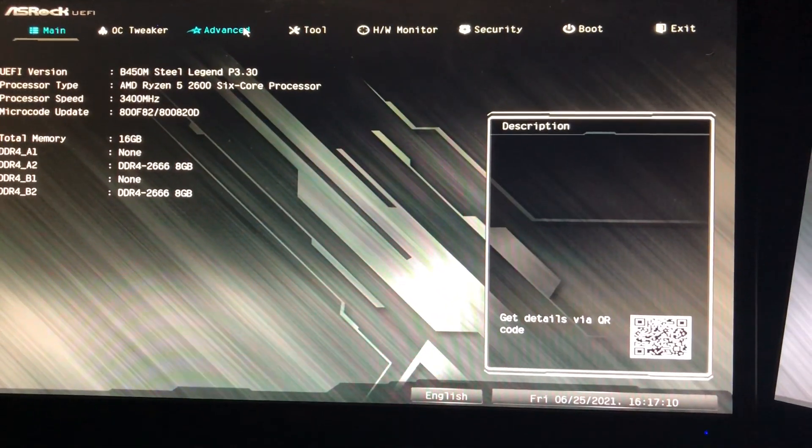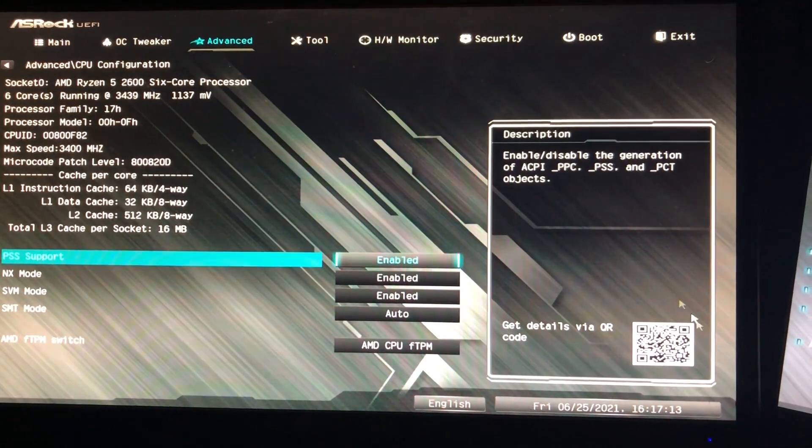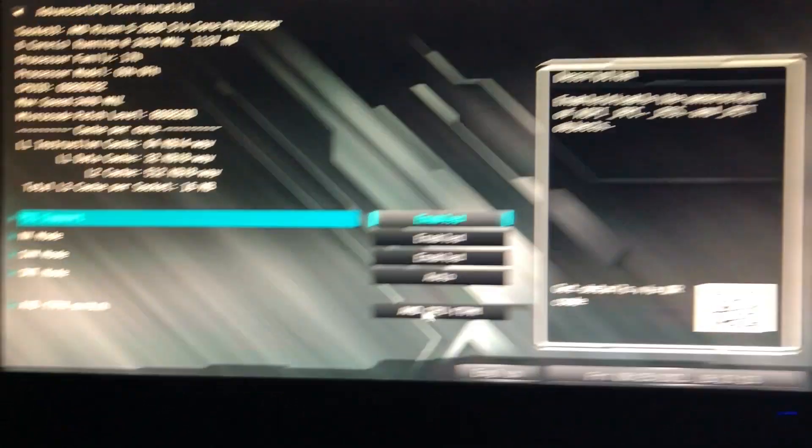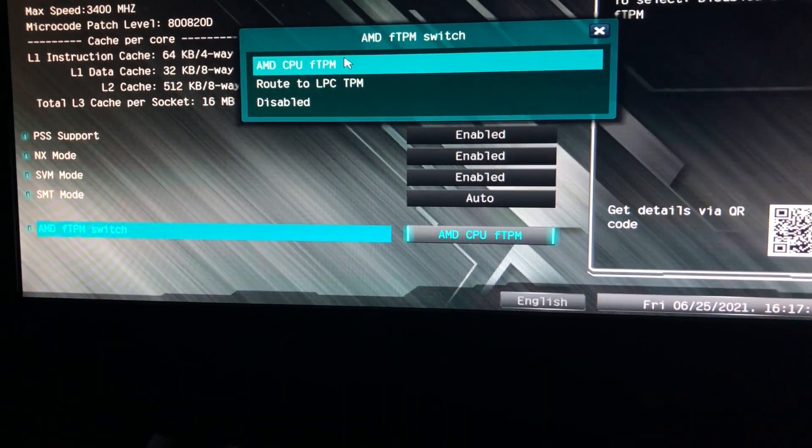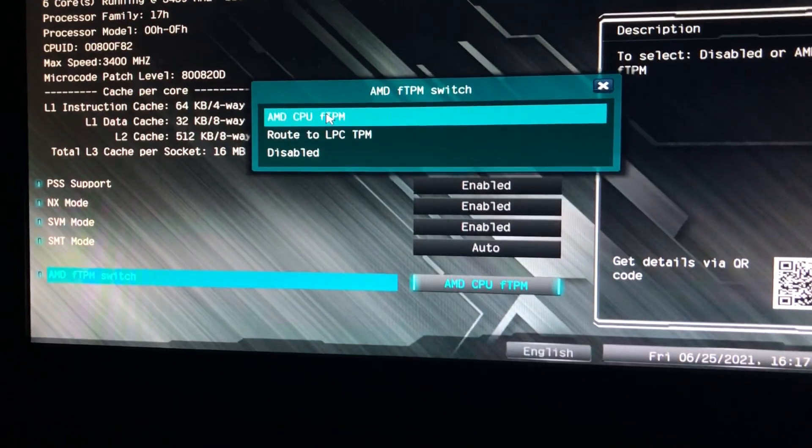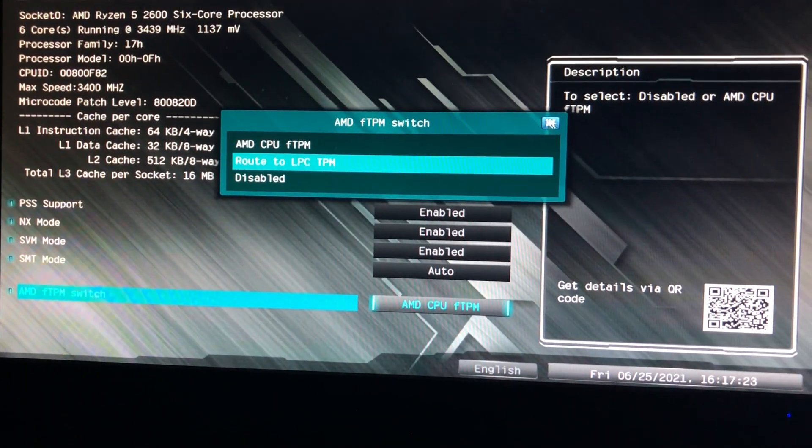First from the other video, you want to hit advanced CPU configuration. Go down here, this is going to be disabled, and you're going to hit AMD CPU FTPM.